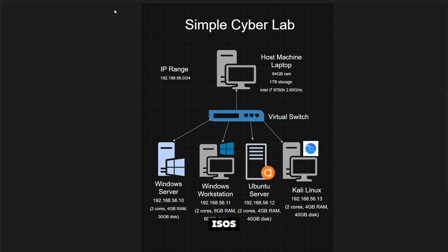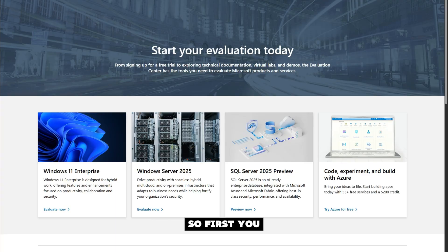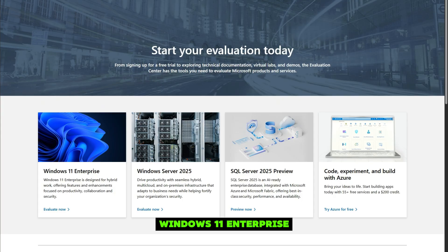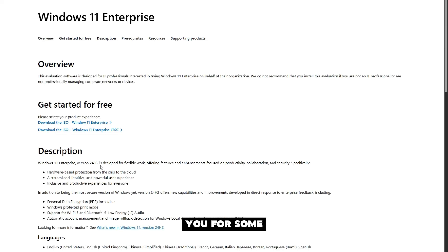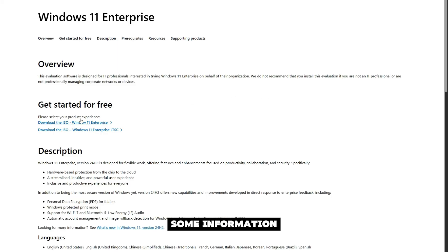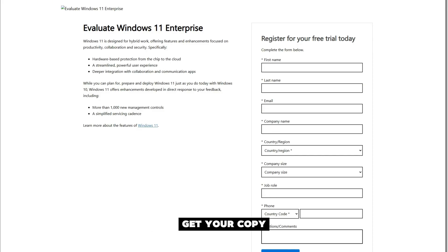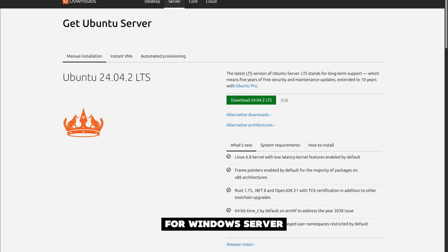First, let's go get our ISOs. You need to go to Microsoft Evaluation Center and get the Windows 11 Enterprise and the Windows Server 2025. They're going to ask you for some information when you go to download—just fill it out and you'll get your copy.